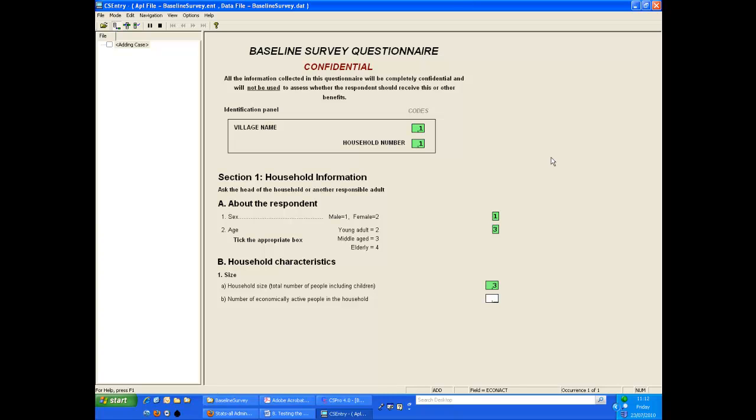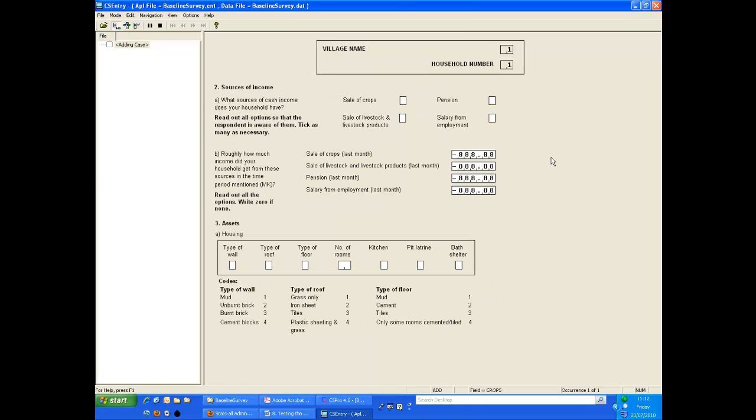As we enter the final item on a page CS Pro will move automatically to the next page. We type 1 for the number of economically active people, press enter as we didn't fill the space allocated for this item, and we automatically move to the next page.